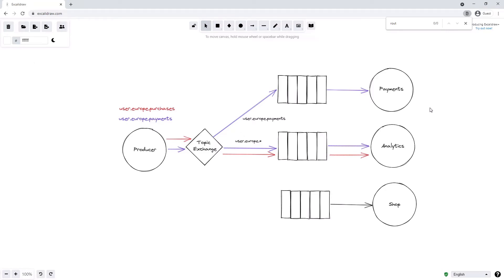The star does not need to appear at the end of the binding key — it can appear anywhere. So if we add another binding key connecting the shop queue to the topic exchange with binding key *.europe.purchases, we are saying we want to receive all messages that are something.europe.purchases — basically any purchase in Europe whether by a user, a business, or anything. So the user.europe.purchases message will also get routed to the shop service because it matches *.europe.purchases.